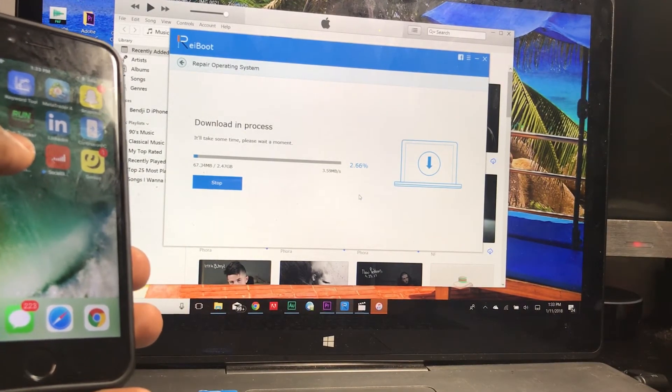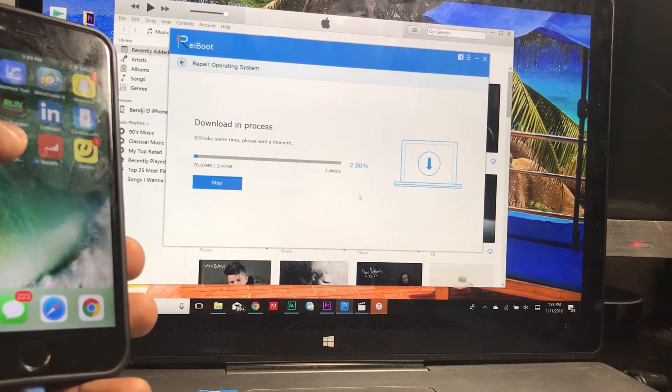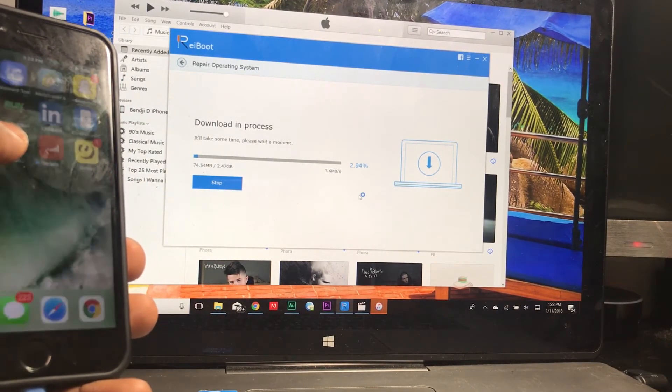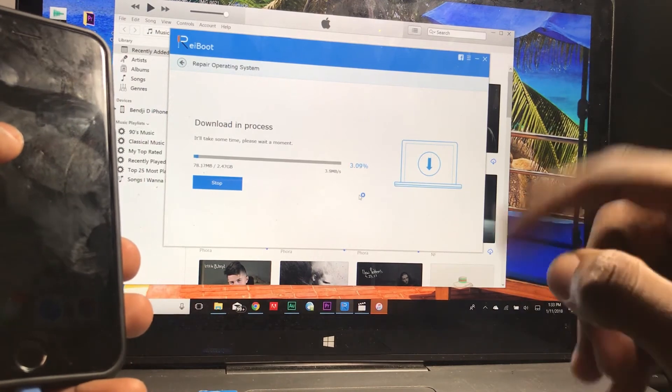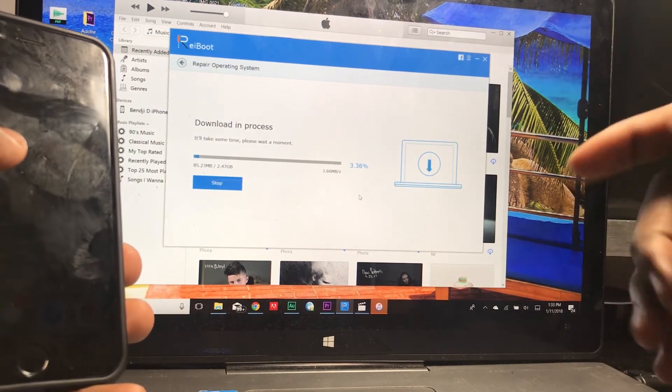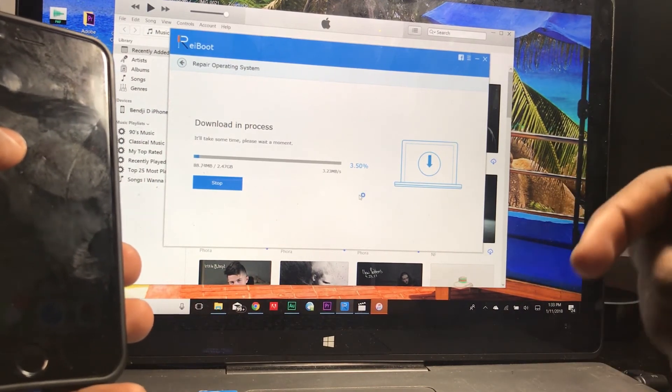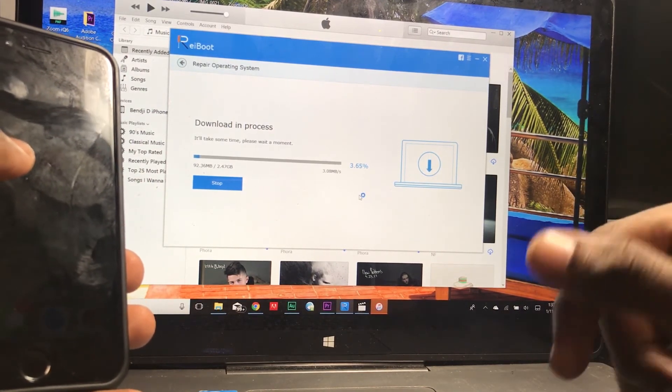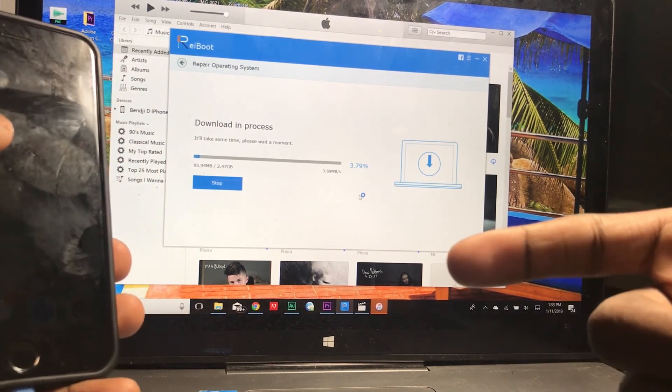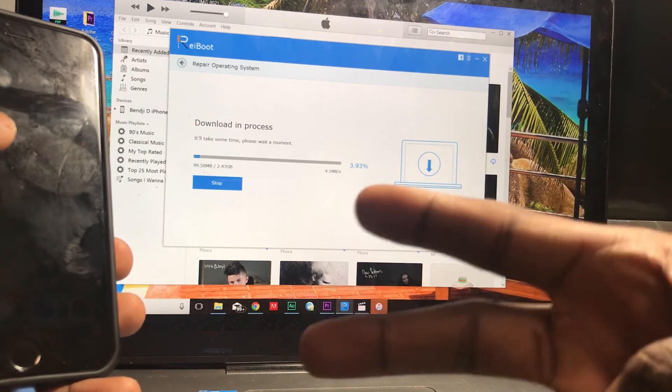But anyways, that pretty much wraps it up for this video guys. Ben GD here, if you have any questions about the process let me know down in the comments below. And I'm out, peace.